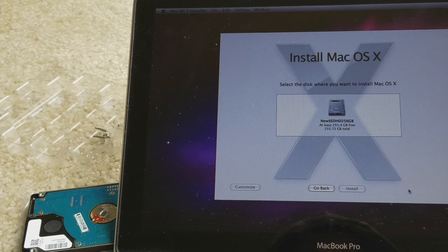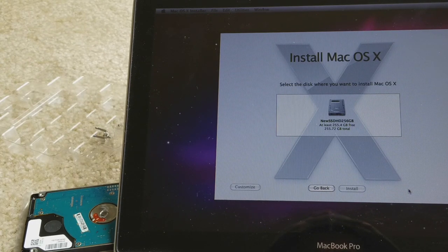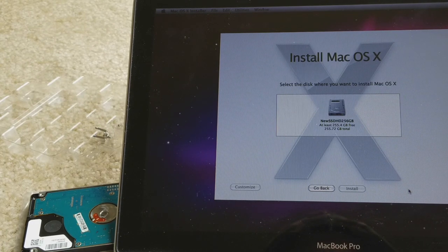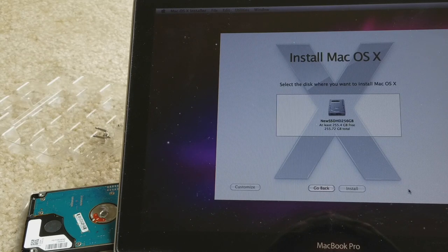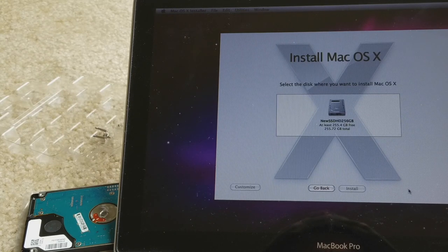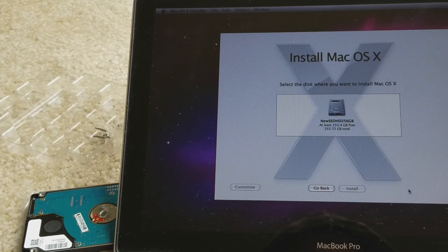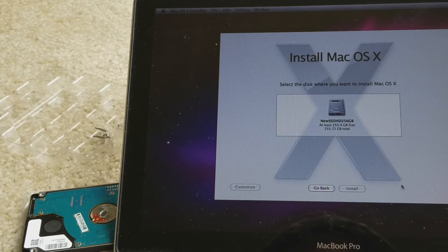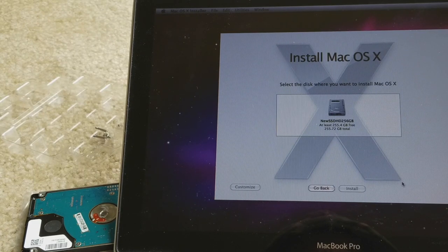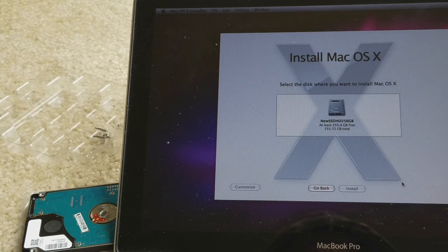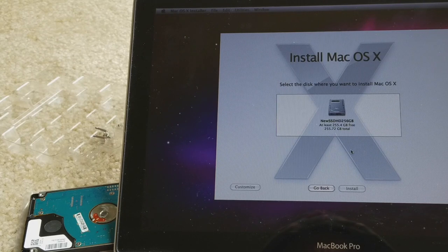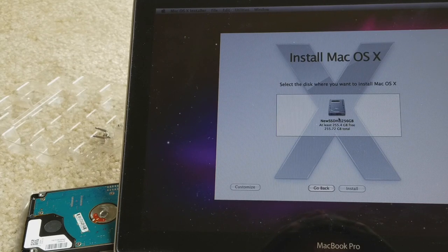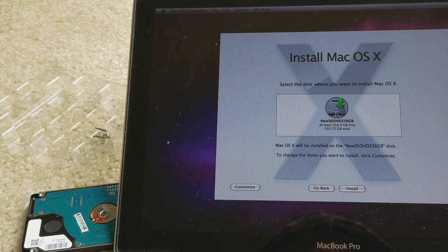So somehow this computer was upgraded to Sierra and then the system was running slow, and with the hard drive SATA it was running slow as well. So I decided to go ahead and upgrade this for my sister.